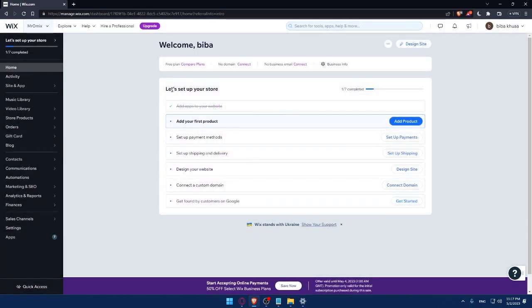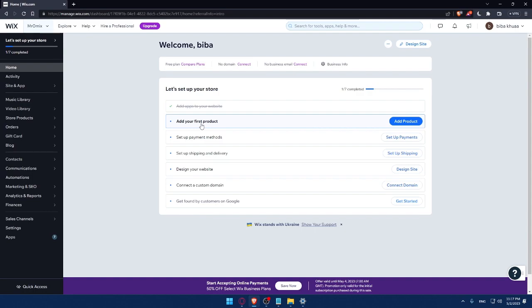And here, I would like to finish this step to set up my store. As an example, I'll have to add my first product and then set up a payment method. Then set up shipping and delivery address. Then design my website, then connect to a custom domain, then get found by customers on Google.